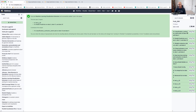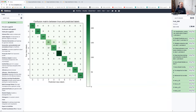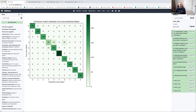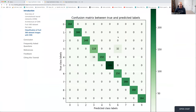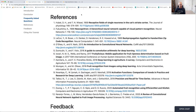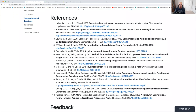The confusion matrix job just completed. The result is slightly different from the tutorial's example because the training process is somewhat stochastic. Going back to the tutorial conclusion: we briefly described convolutional neural networks and their application to image classification problems, then used Galaxy's ML toolkit to solve an image classification problem using CNN on the Fruit360 dataset. Thank you very much, and hope to see you in the next tutorials.